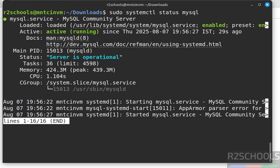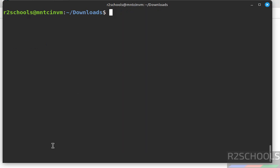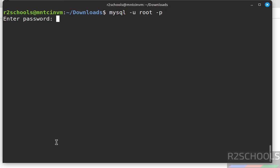MySQL Server is running. Press Q to exit the status view. Now connect to MySQL Server: mysql -u root -p, then provide the password.